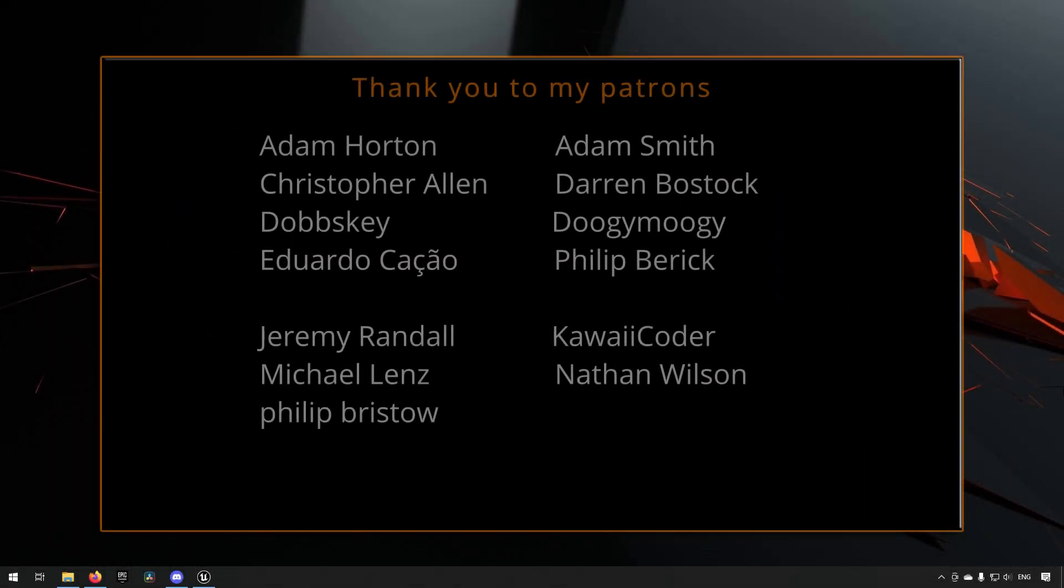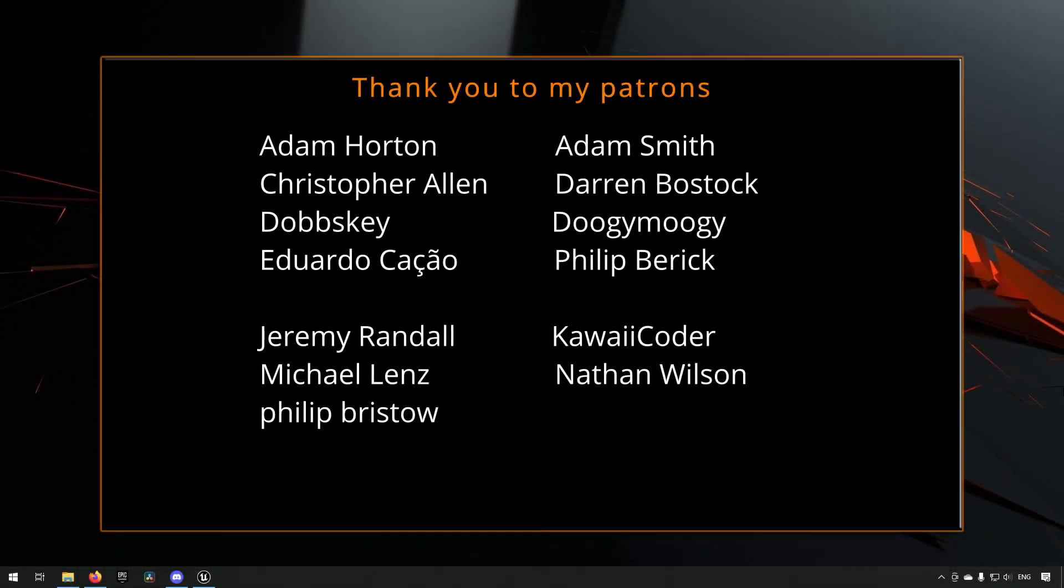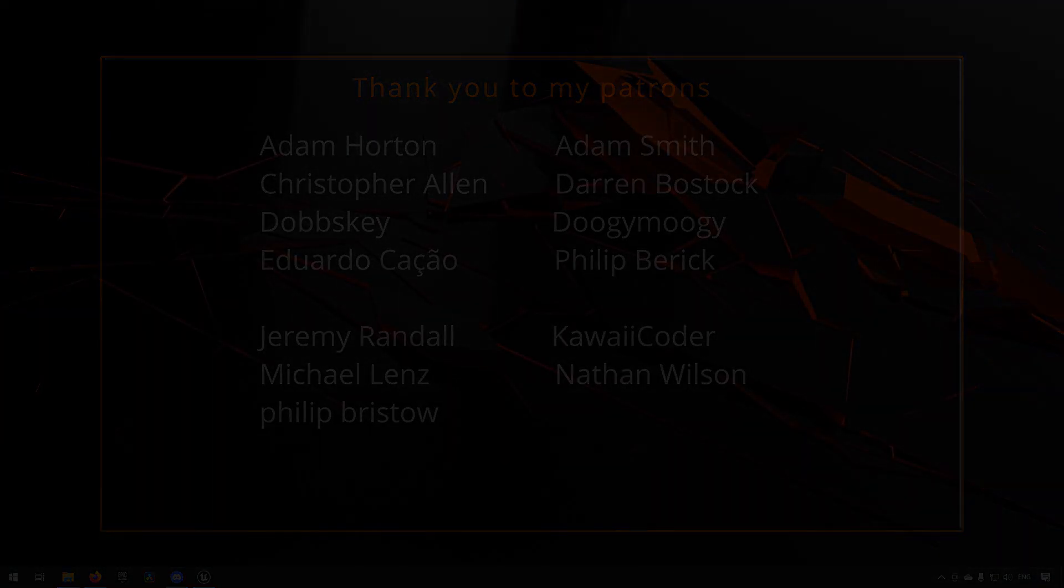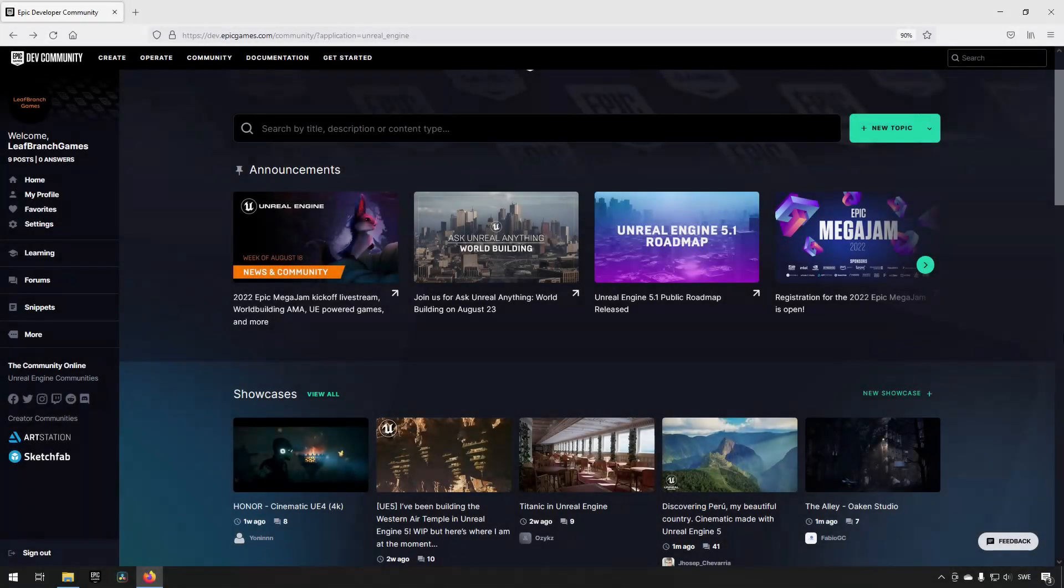Before we continue, if you like what I'm doing here on this channel, please consider subscribing - it helps the channel a lot. Anyway, let's get back to the video. Welcome back! In this video, we are going to do a community spotlight.